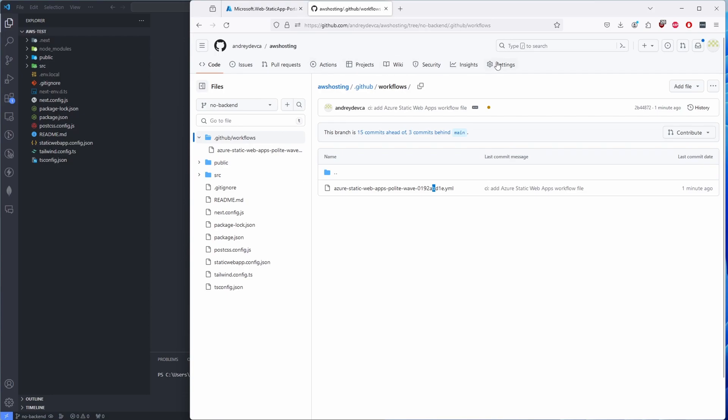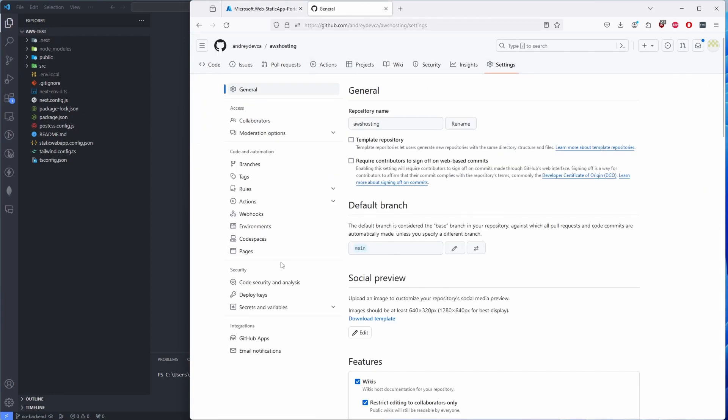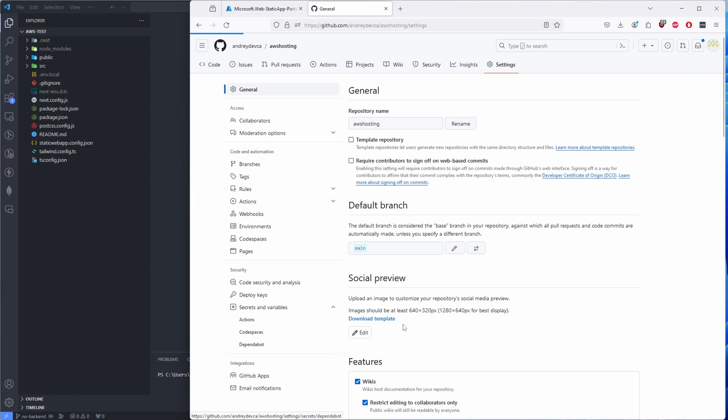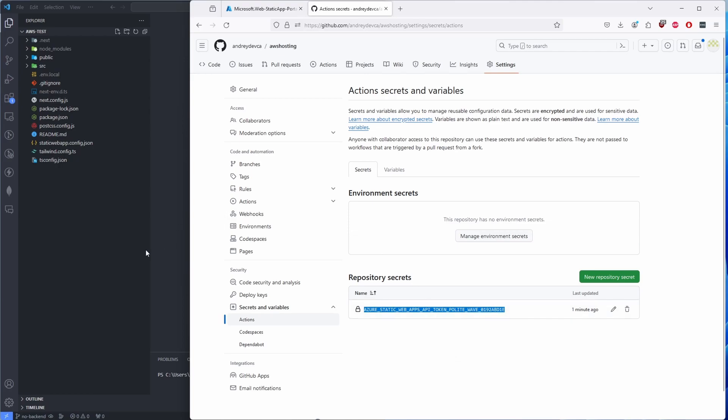And the second thing that happened: if you go to the Settings and Secrets and Variables, Actions, then you will see this token over here. This token is also referenced inside of that YAML file that we're going to look at just in a sec. Just for those of you who may need this for whatever reason, but this is where it is, okay?